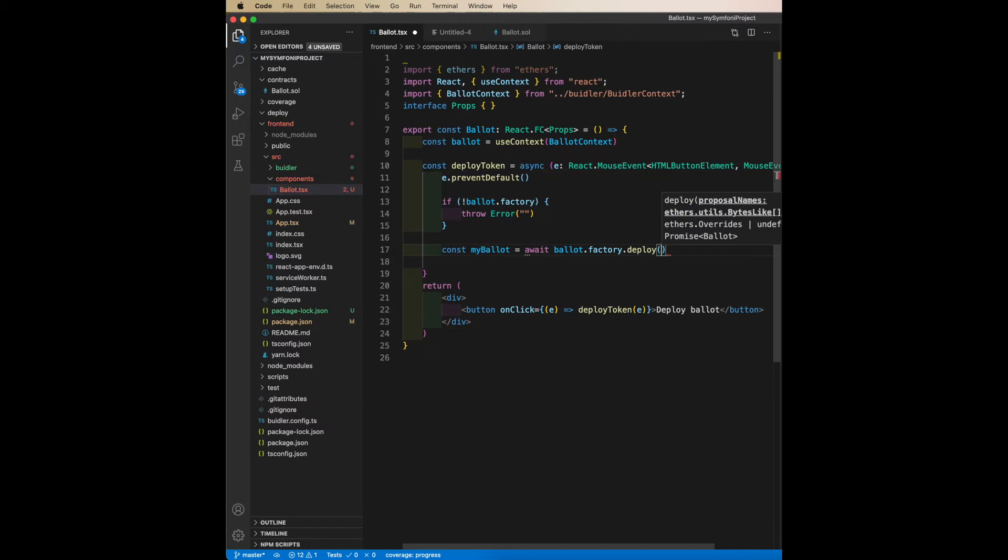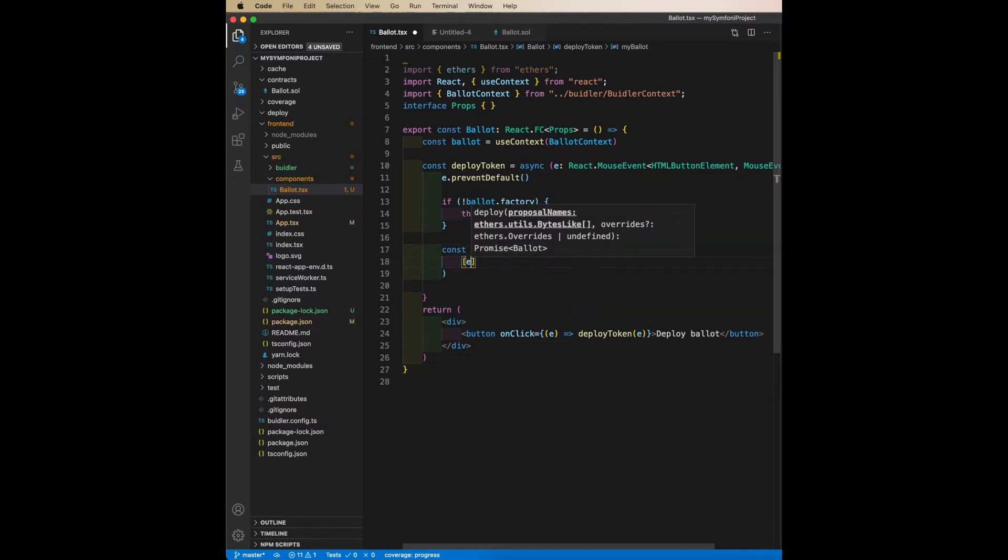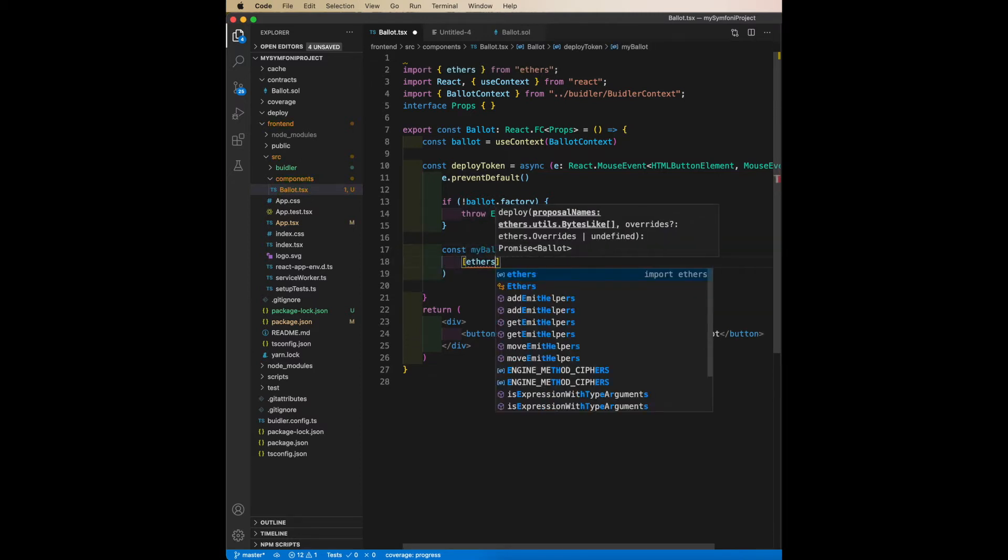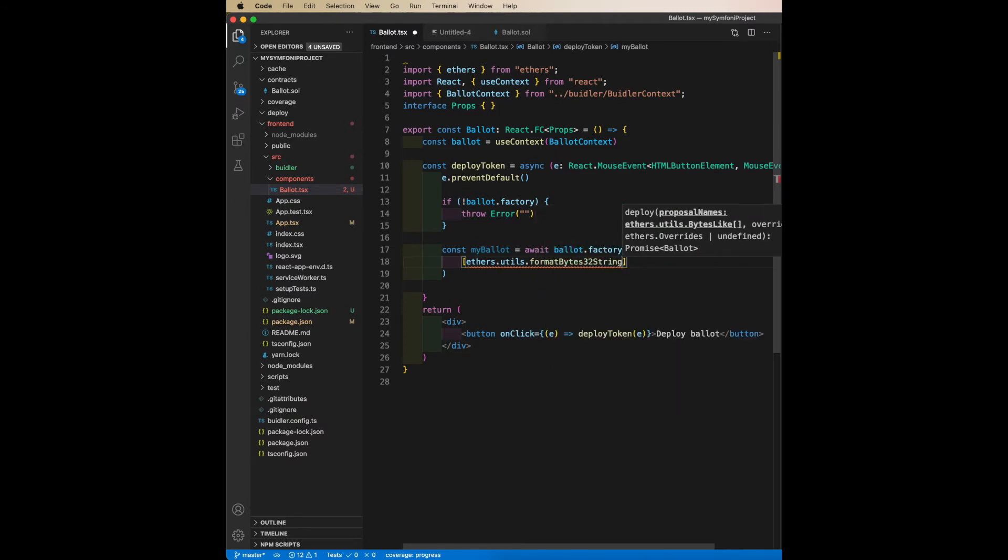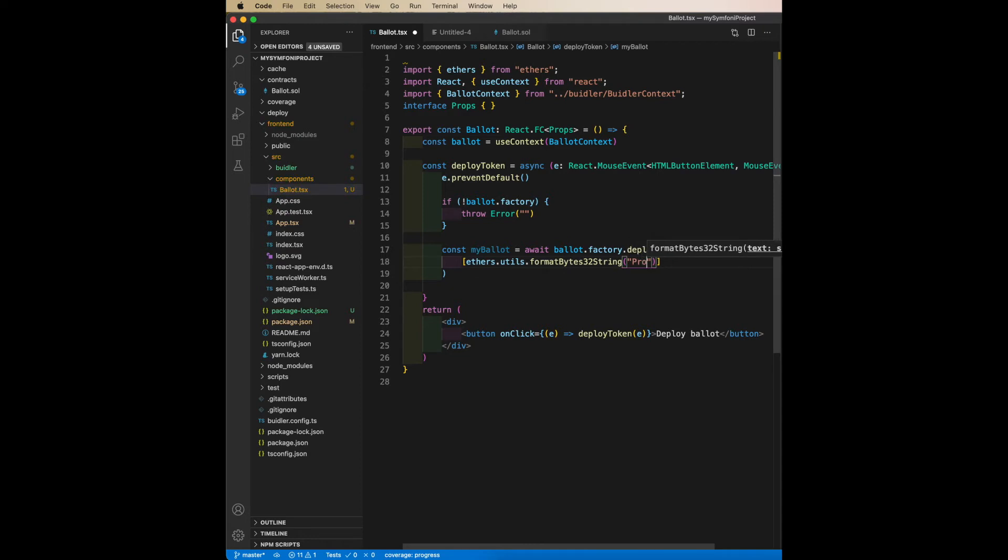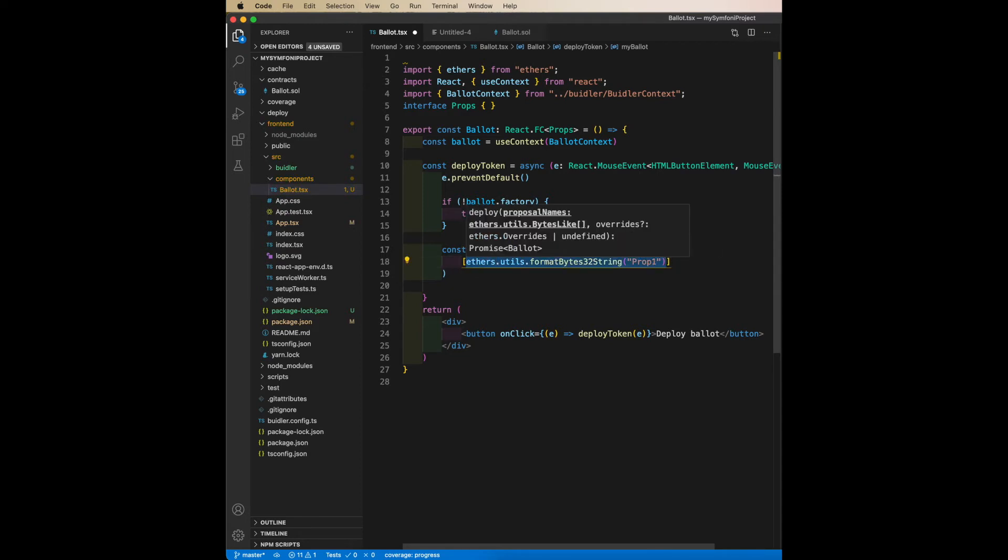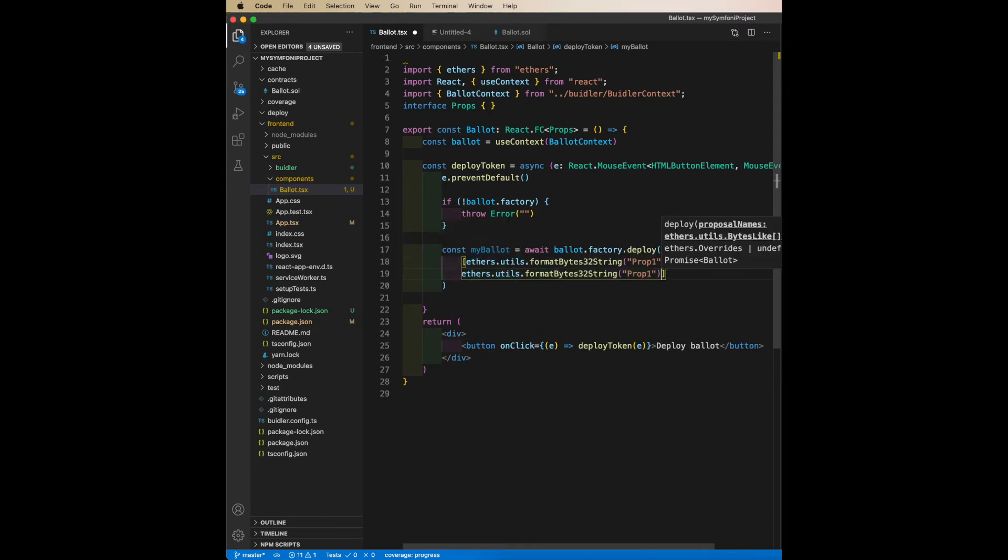And I can see that I need a bytes list, so I use ethers.utils.formatBytes32toString, and I'll create two proposals: prop one and prop two. Just copy and paste this here.